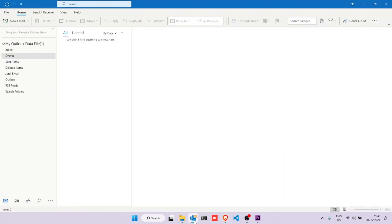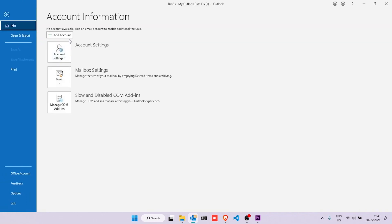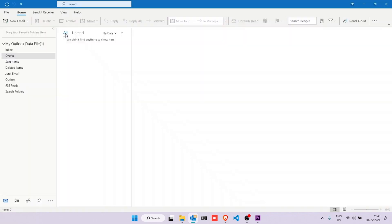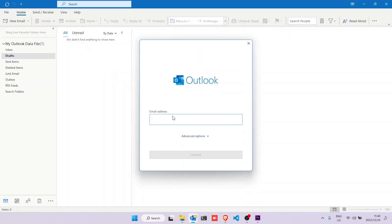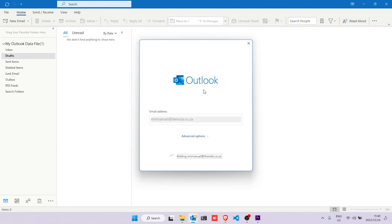However, we need to go to Outlook. We're going to click on File and then on Add Account. Type in our email address — remember, we're just using 'manual' as an example. Your email will be whatever you created earlier. When you've entered your email, click Connect.